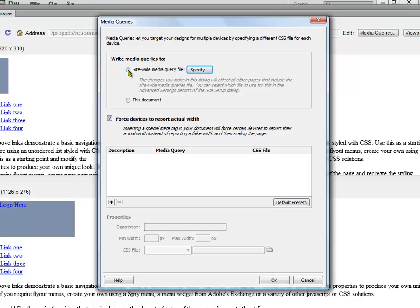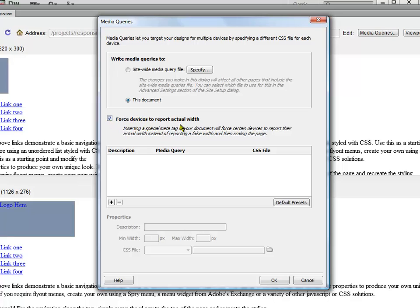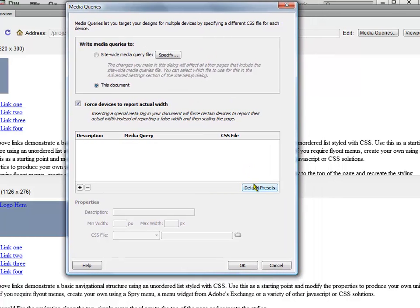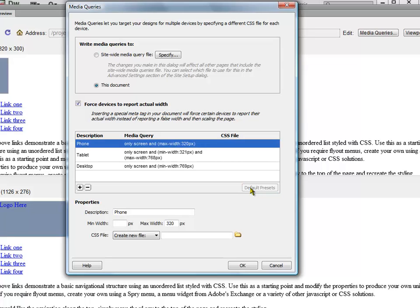If I want to I could do a site-wide media query file and then I would have to specify what I want to call the file. But for now I'll just do it with this document. You want to make sure that this box is checked, force devices to report actual width. The easiest way to get started is just to click on this default presets button, and then you start with the phone.